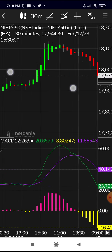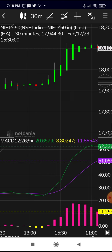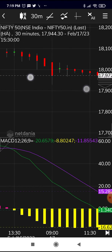If you have a green candle with no wick at the bottom but only a wick at the top, those are bullish Heiken Ashi candles. Similarly, a big red candle with no wick at the top and only a wick at the bottom is a bearish candle. The remaining candles, which have wicks at both ends, are doji-like candles.